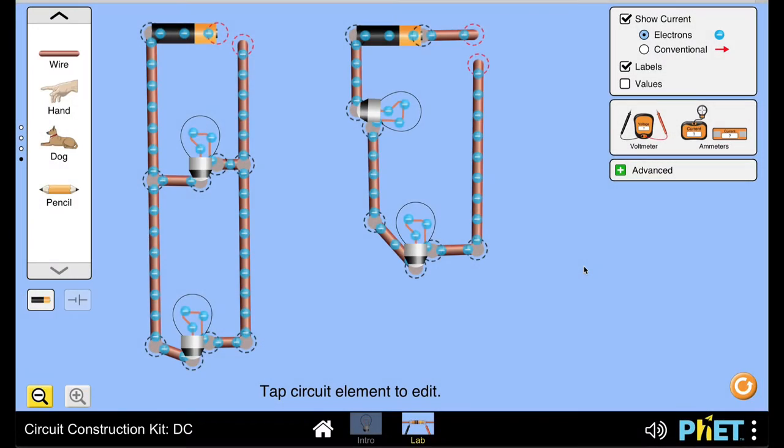In the spirit of self-directed learning, use the FET simulation to do experiments.